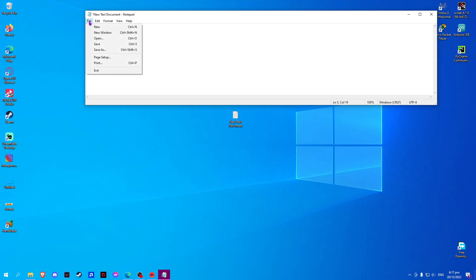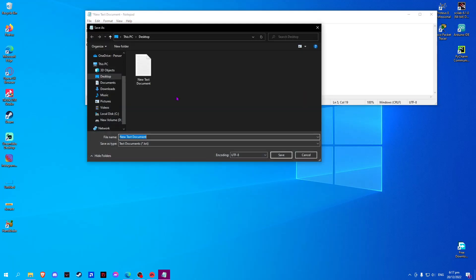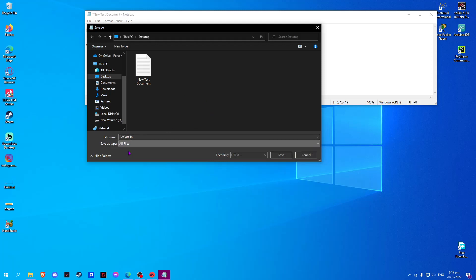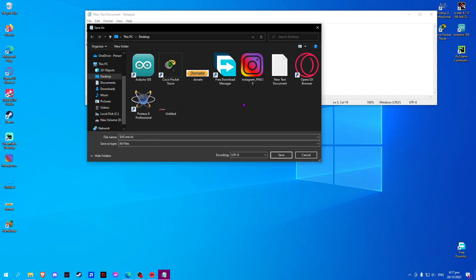Once done, select File and save as ea-core.ini. Then select the Save As type to All Files, and save.